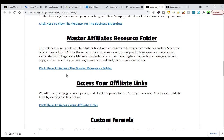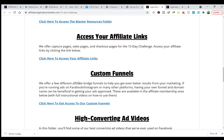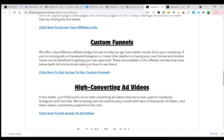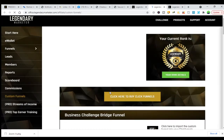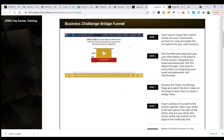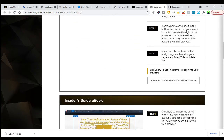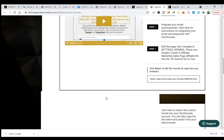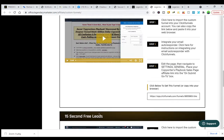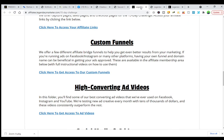In the master affiliate resources folder, you'll find everything you need. Do not promote any products or services not associated with Legendary Marketer. You can access your affiliate links in the back end. Once you click 'access your affiliate links' you'll get your link, and for custom funnels, just click here — the custom funnel is already ready to go. You just copy it and it's all done.